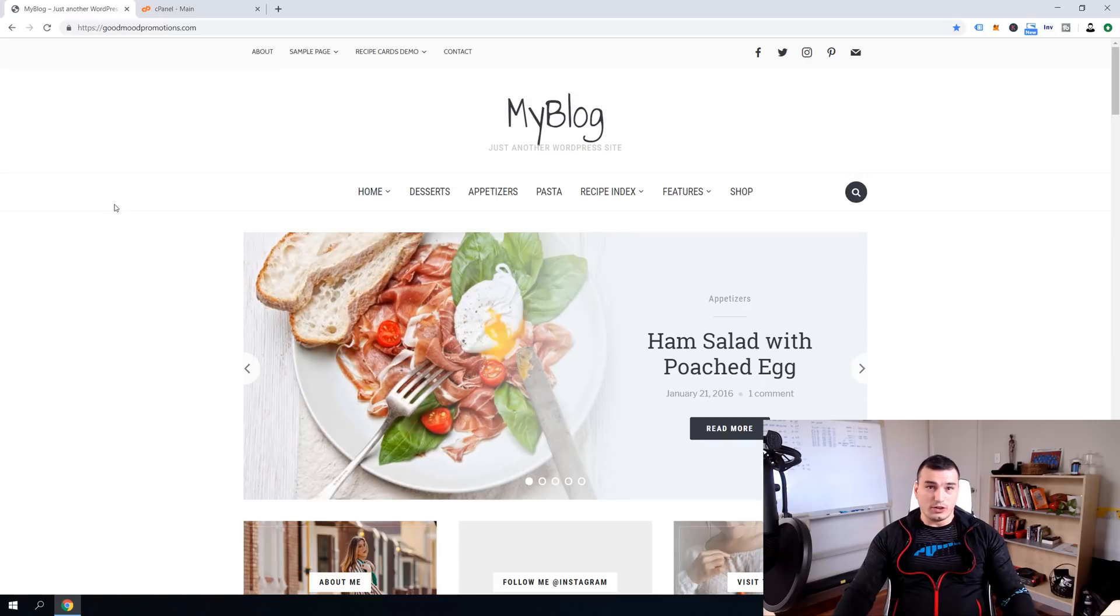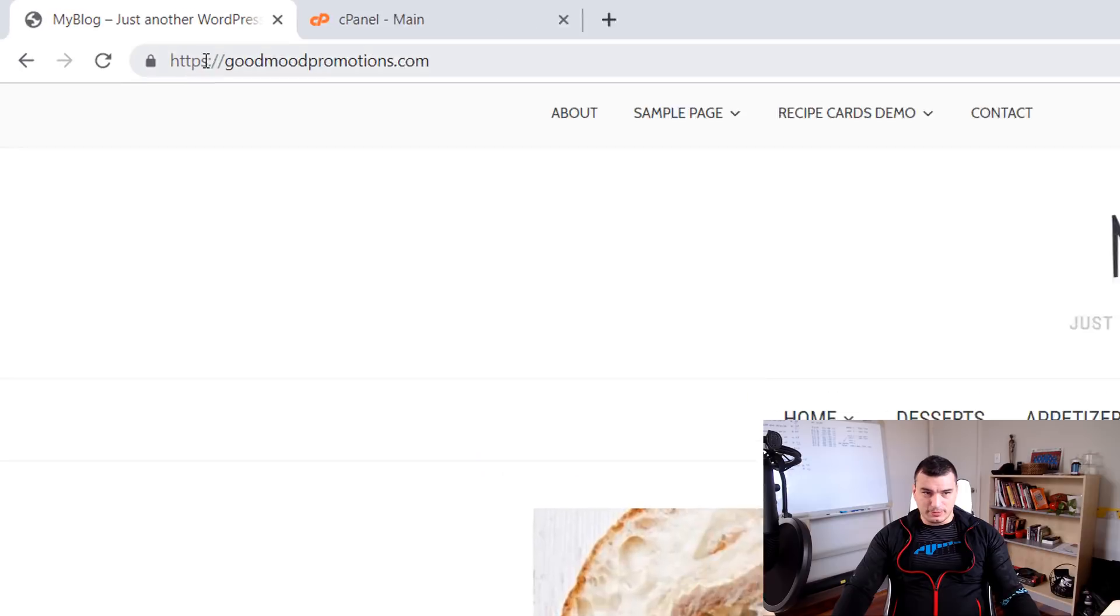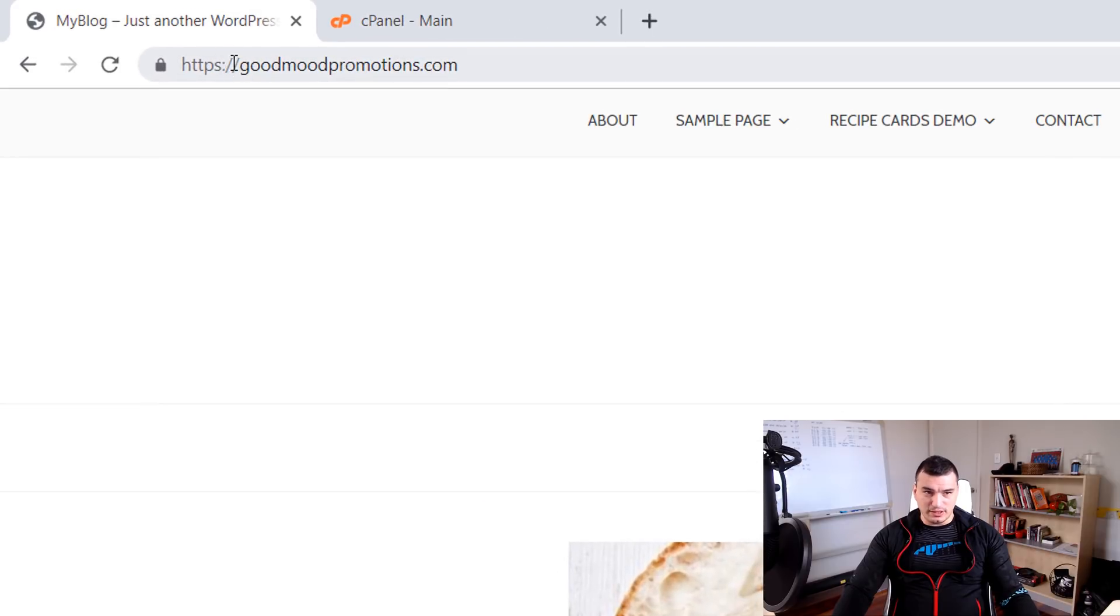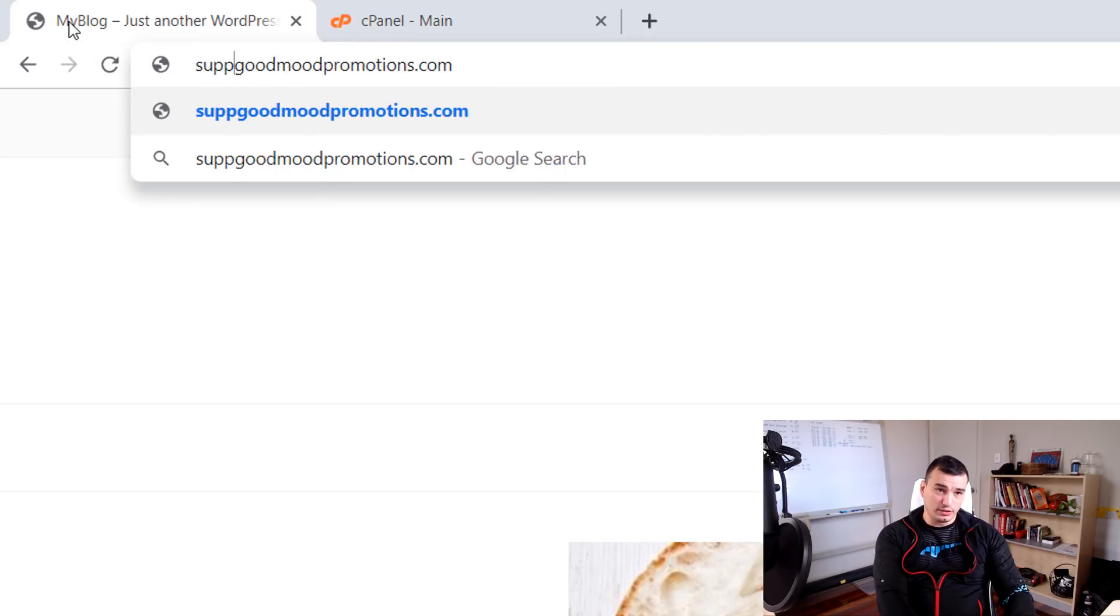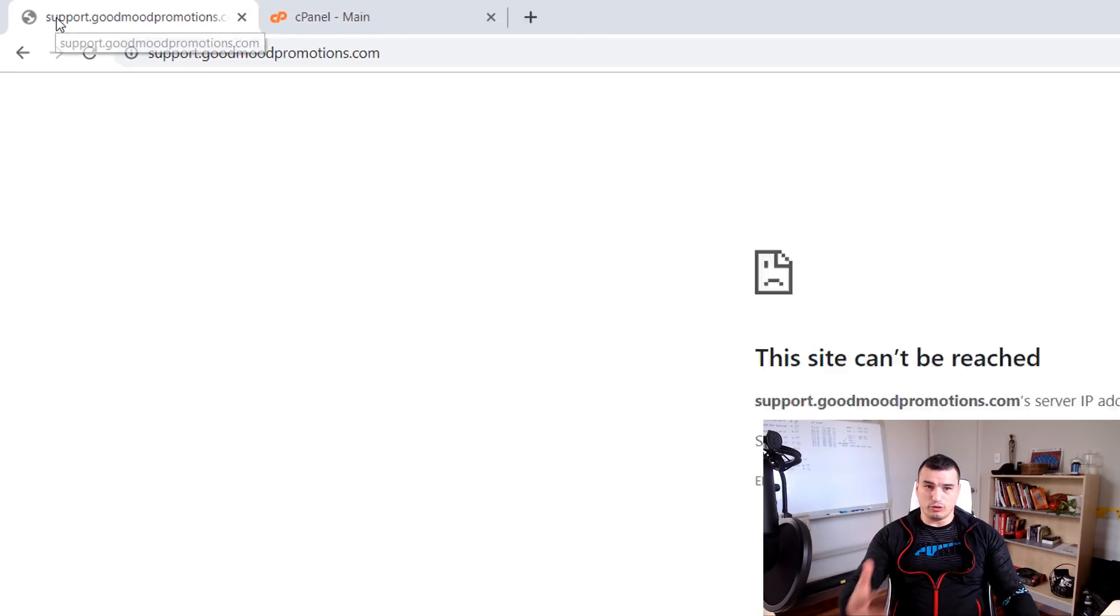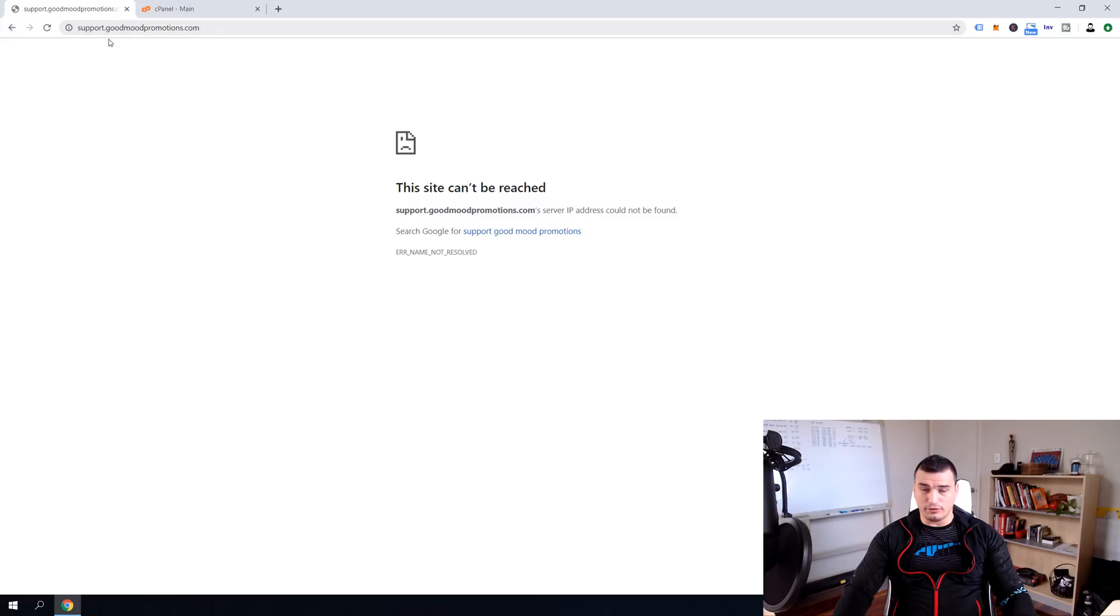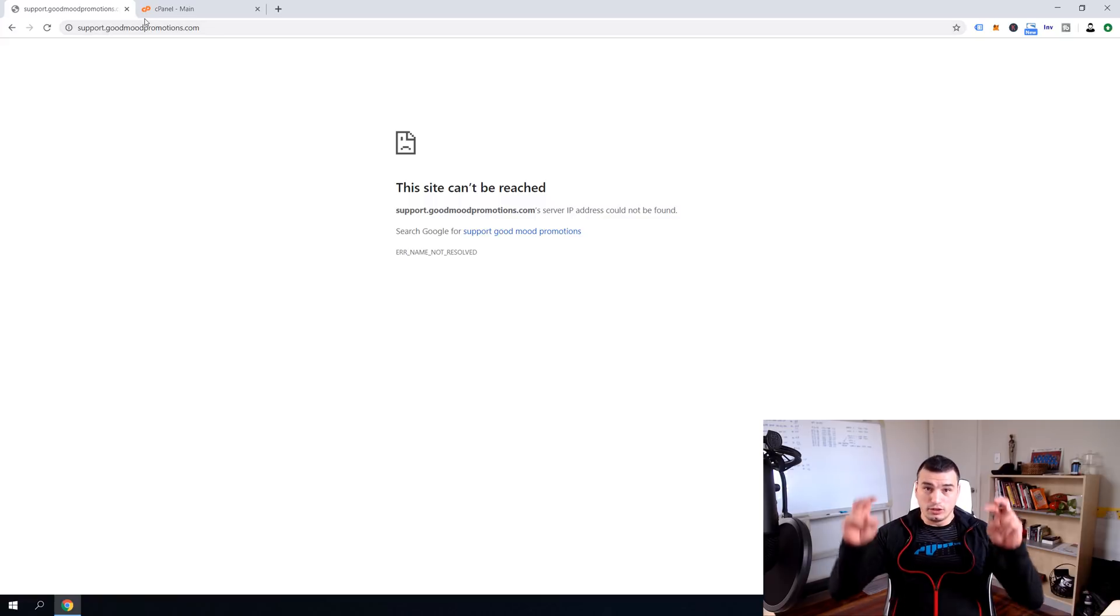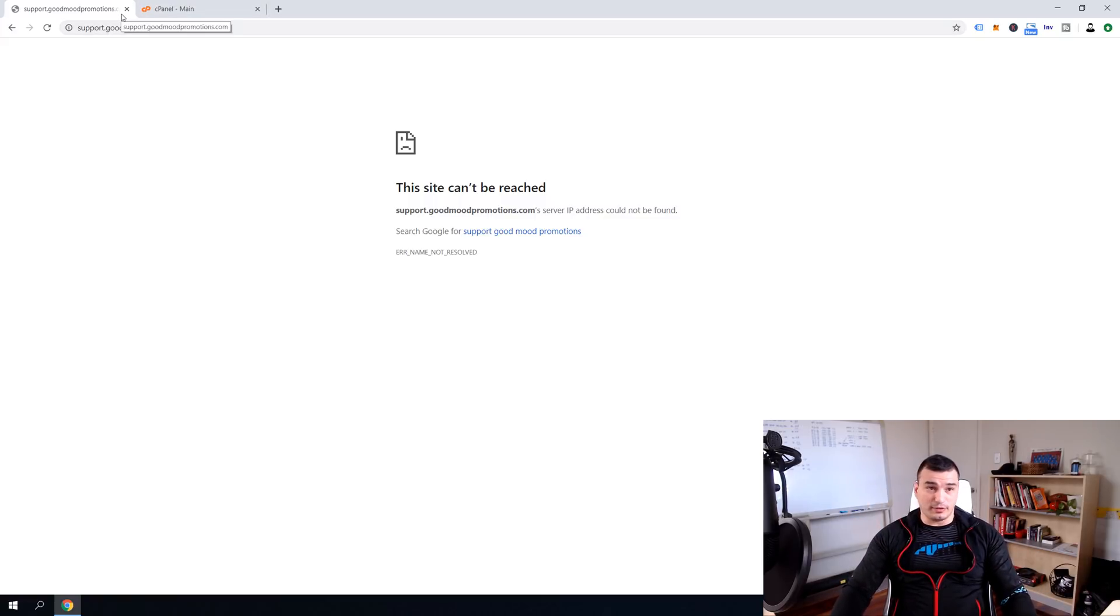All right guys we are now over at goodmoonpromotions.com and just to explain what's the subdomain. Subdomain is this piece that goes in front of the domain. So for example subdomain would be something like support.goodmoonpromotions.com which will be actually a subdomain that we are going to create for purposes of this tutorial which we will use for help purposes for support purposes of our website.